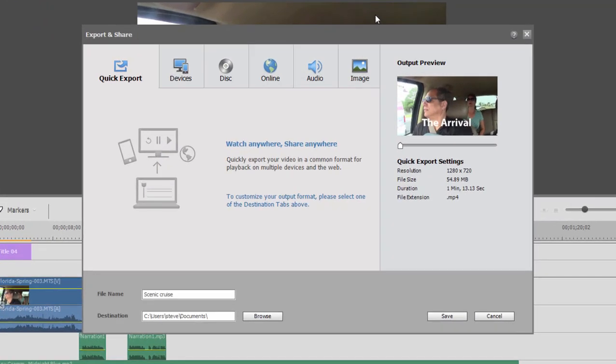If you don't really want to think too much about the options and just want to output a nice general-purpose movie, you can use Quick Export. This will output a 1280x720 video — a nice size. You can share that online, look at it on a computer, and use it for almost anything. So if you just want a general-purpose output, this is the one to use.